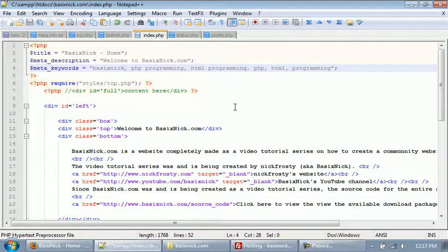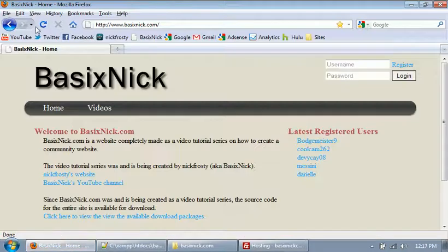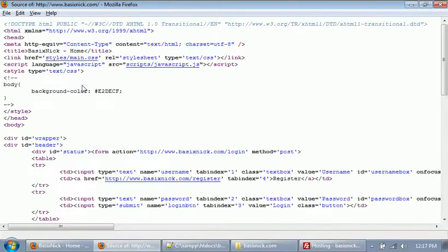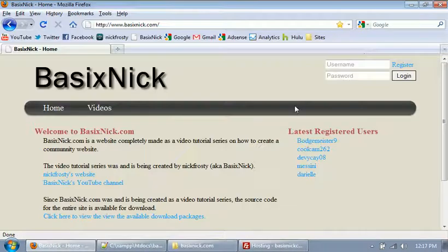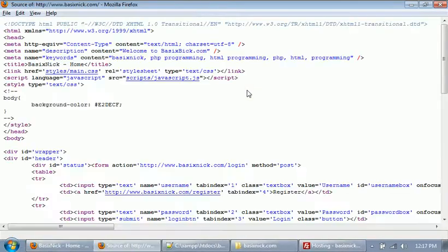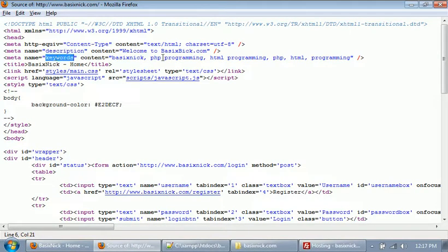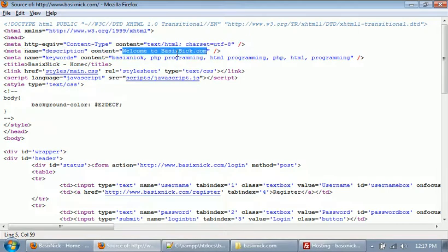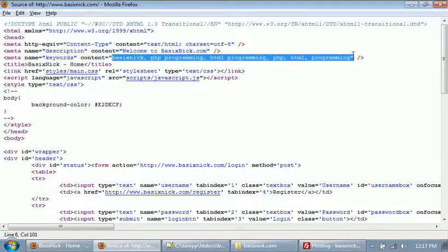And then after we upload, if we refresh - actually before we refresh, if I hit control U, which will allow me to see the source code, you can see we don't have our meta being displayed at all. And if we refresh the page and then hit control U to see your source code, we have our description and keywords being displayed. And since we are on the index page, or the index page, we have just our description and keywords.